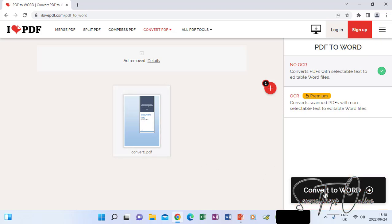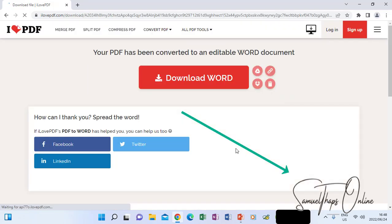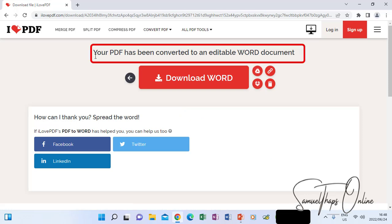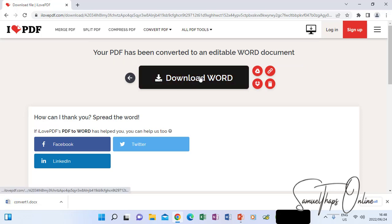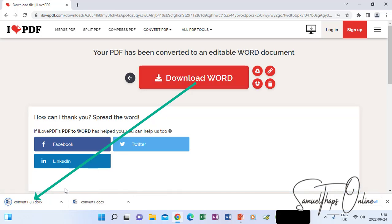There's a button here that says 'Convert to Word' — when I click it, it will convert to Word. When it's done, there's a message that says your PDF has been converted to an editable Word document. You can click 'Download Word' which is the file that has been converted. If I click it, look at the bottom — you can see now it's downloading.